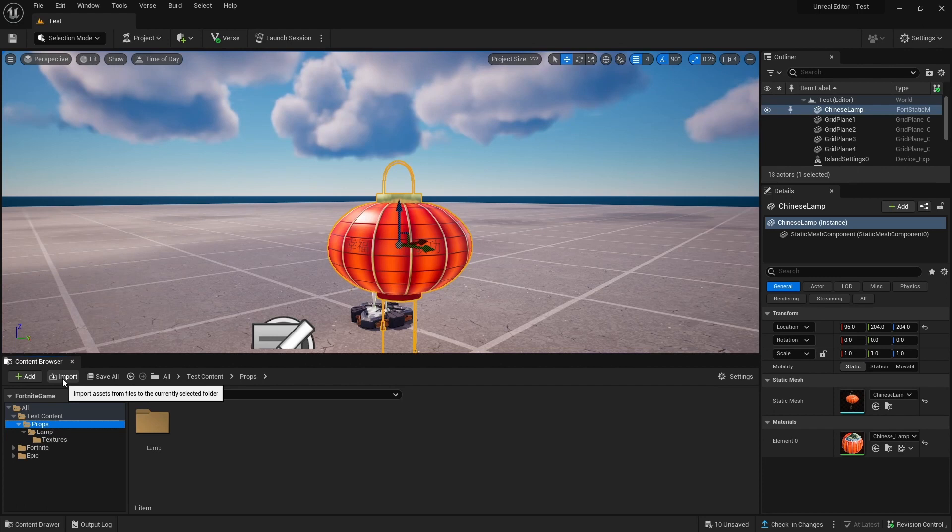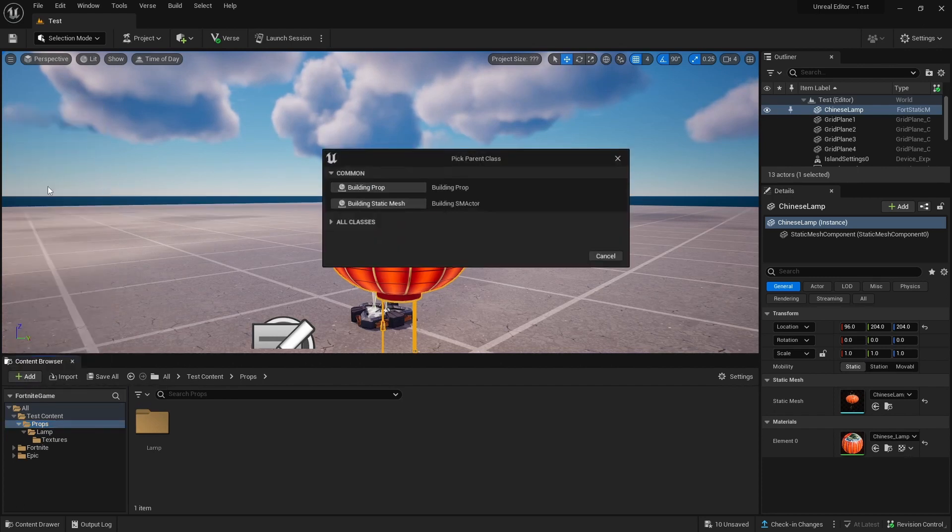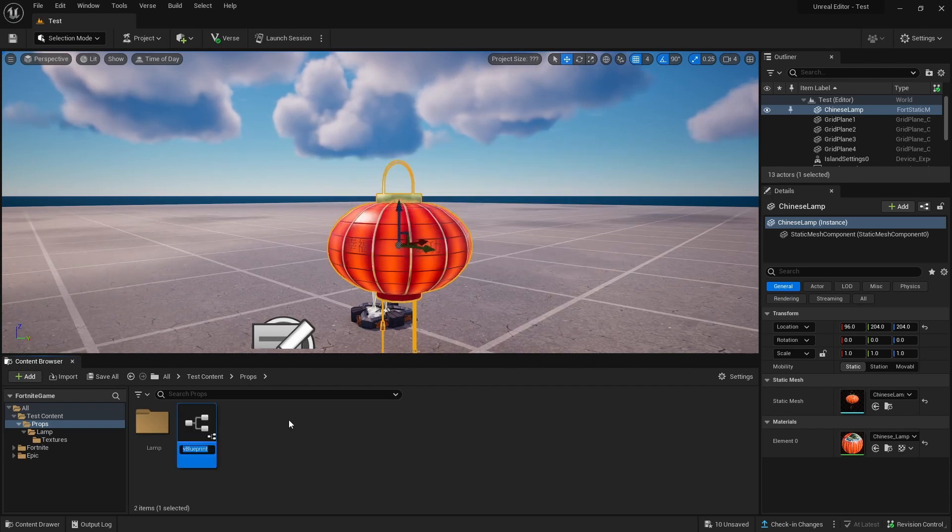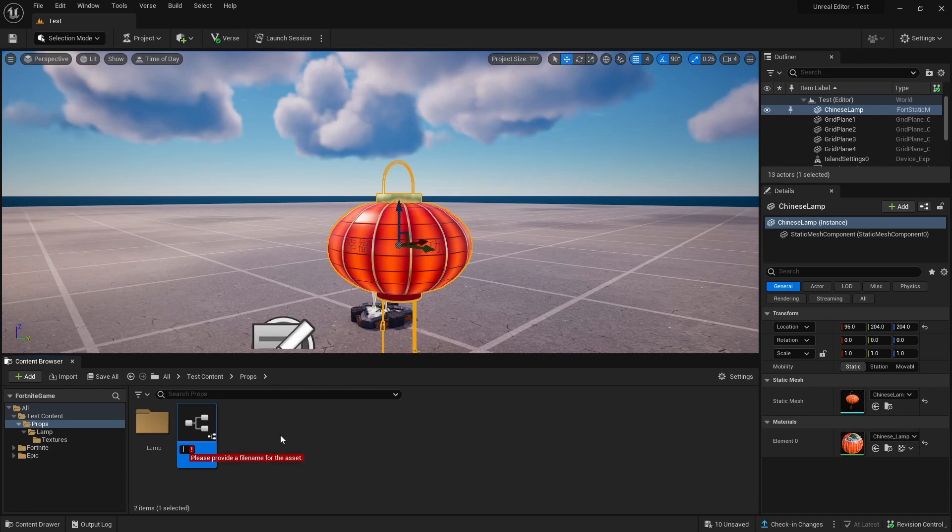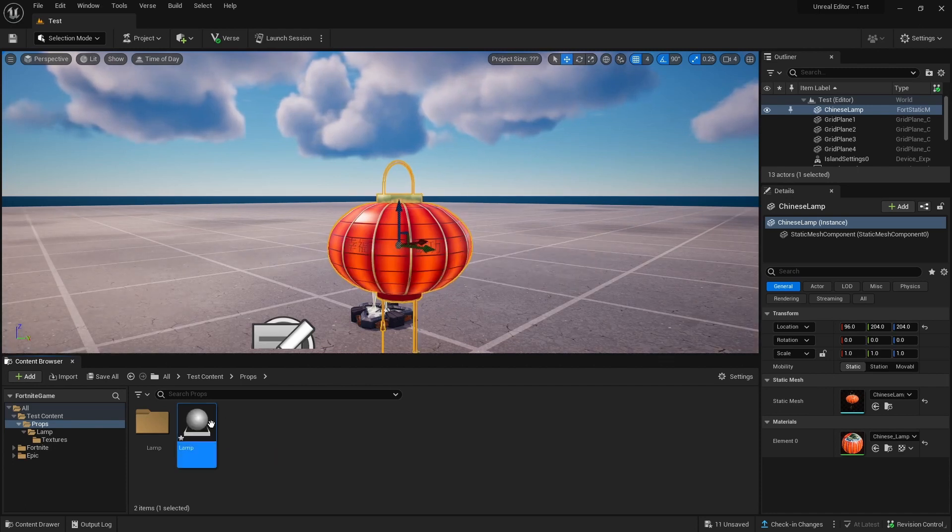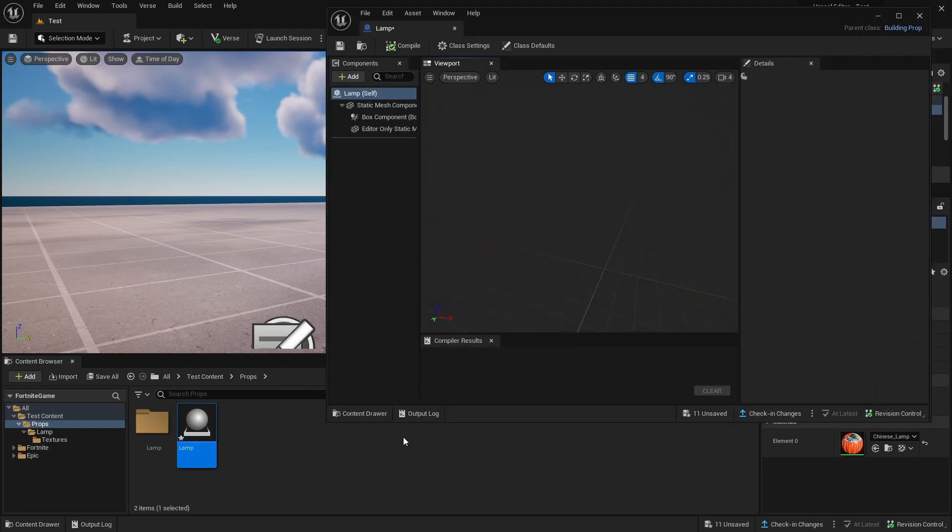We're going to add Blueprint Class. Building Prop is if you want it to be movable, or you can just have a Prop. We're going to do a Building Prop, name this Lamp, double-click this and open it.